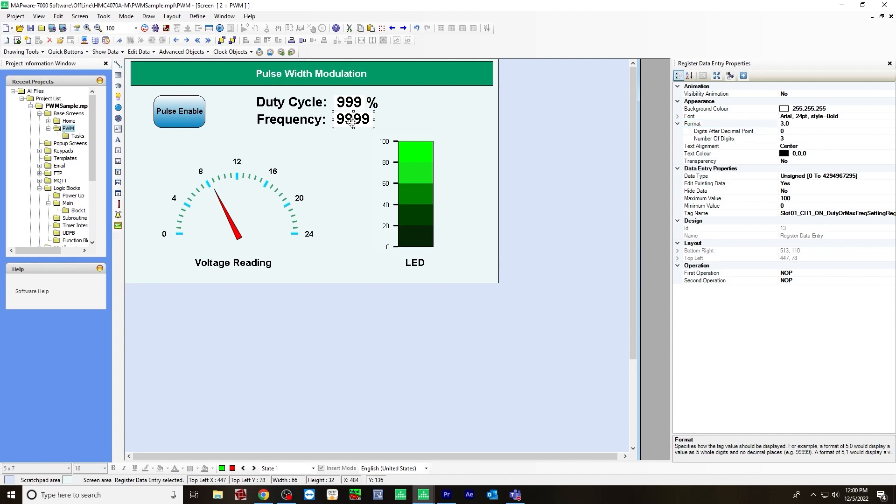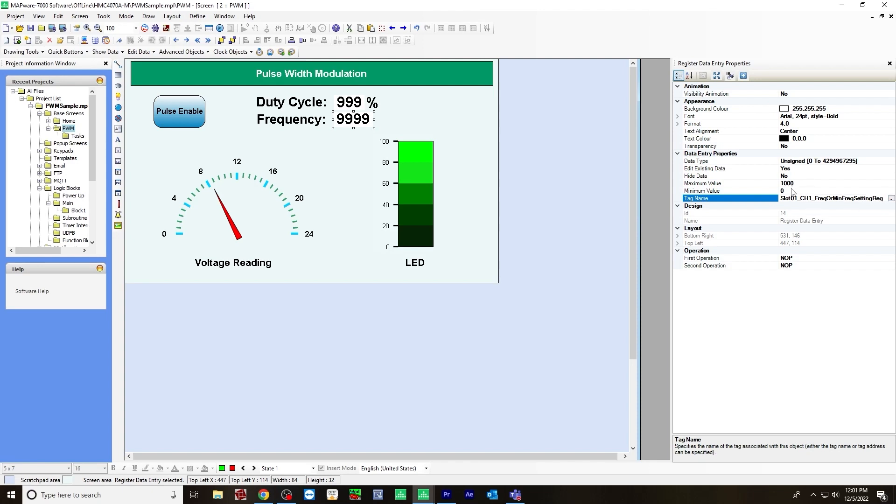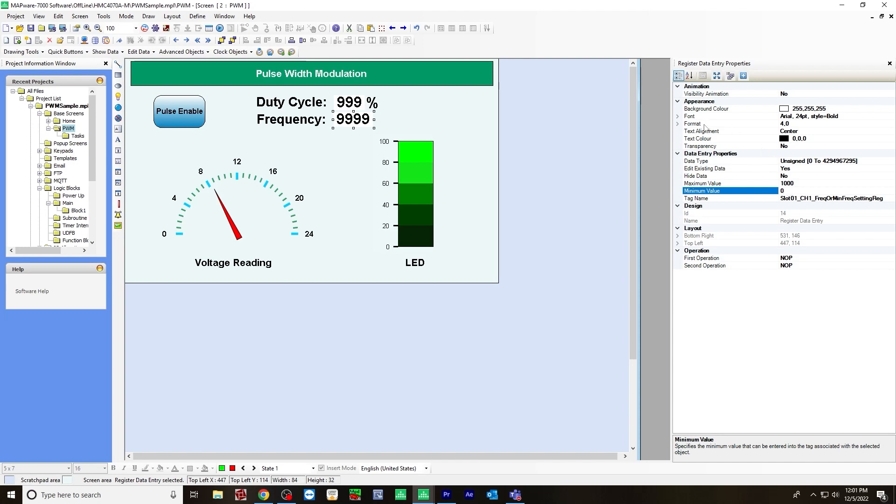And for the frequency data entry, I chose for a tag name slot one channel one frequency or minimum frequency setting register. And for maximum value will be 1000 because in this case, the maximum on the IO module I'm using is 1000, minimum zero, for format number of digits would be four.